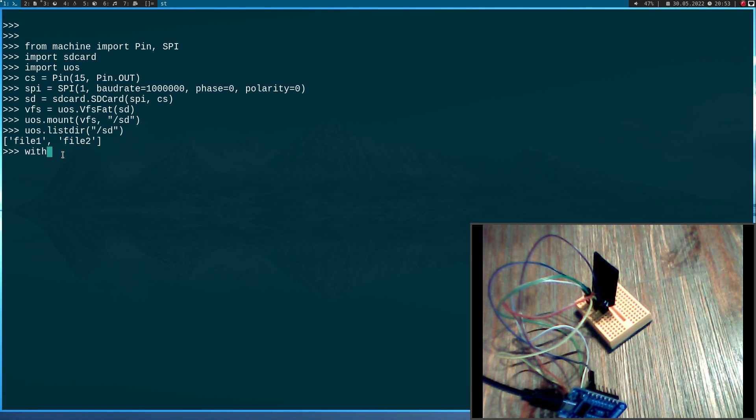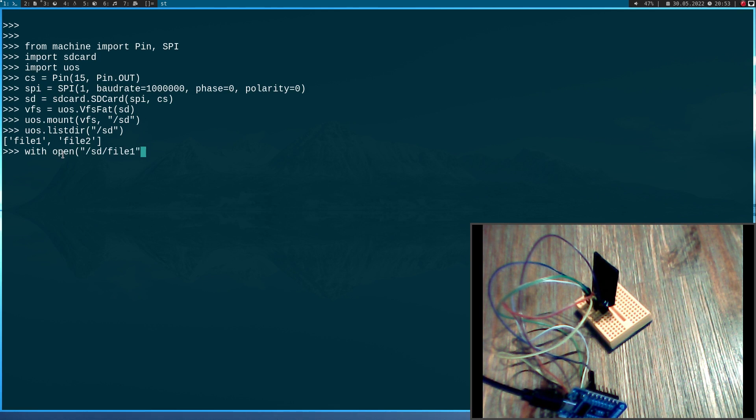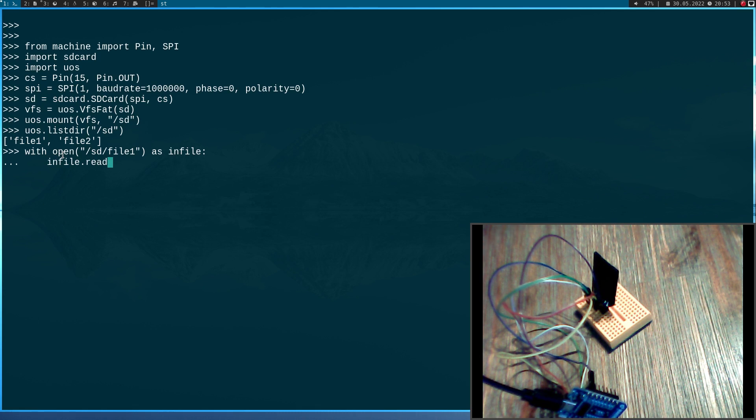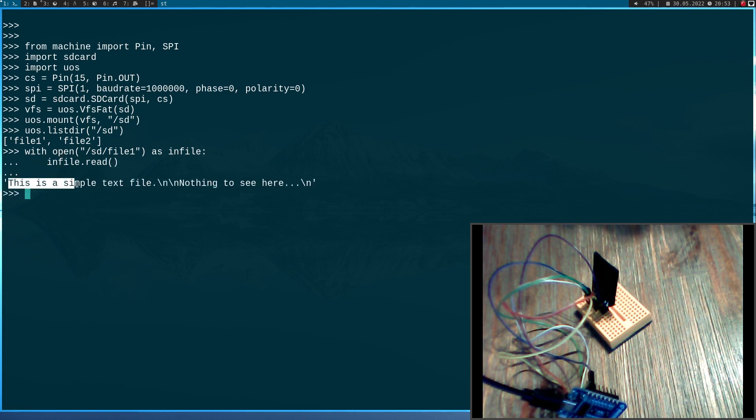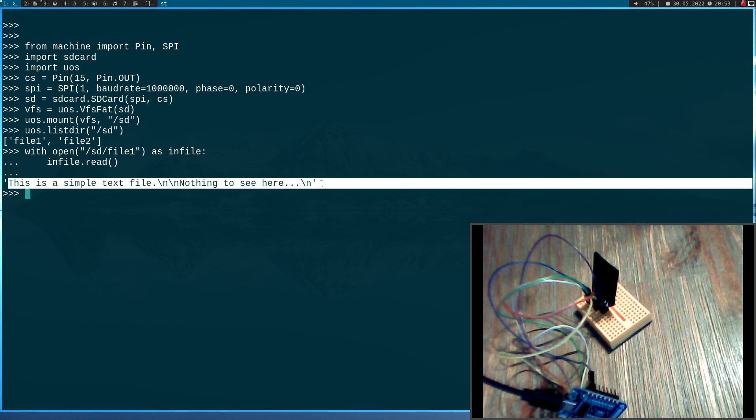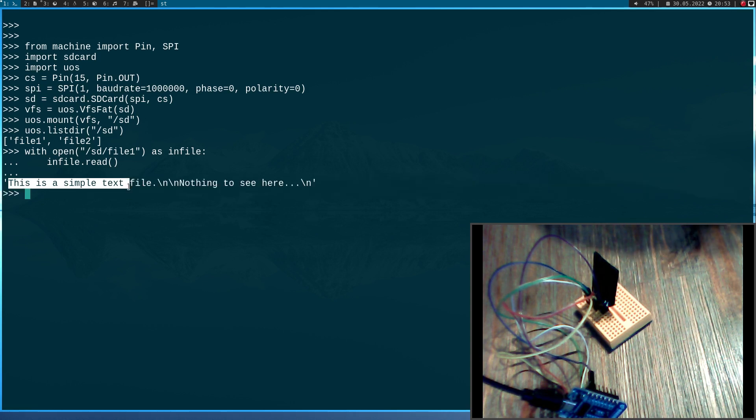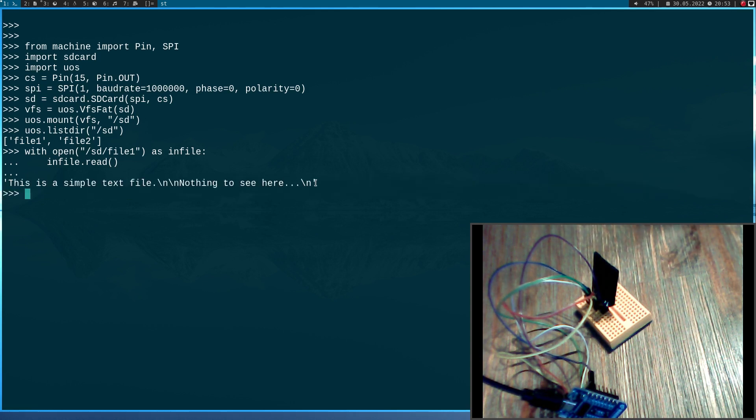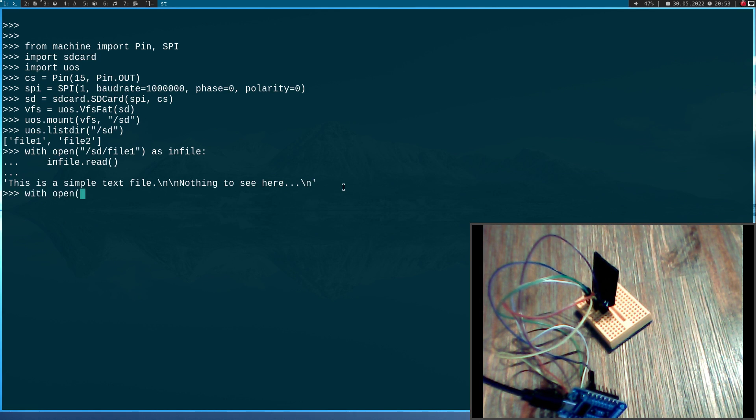So now I can use standard Python methods to open up the files. So let's take a look at file 1 here. In file read, so let's read the file. So this is the content of the file. This is a simple text file, nothing to see here. We will double check this in a minute. And now let's also try to write to the file.